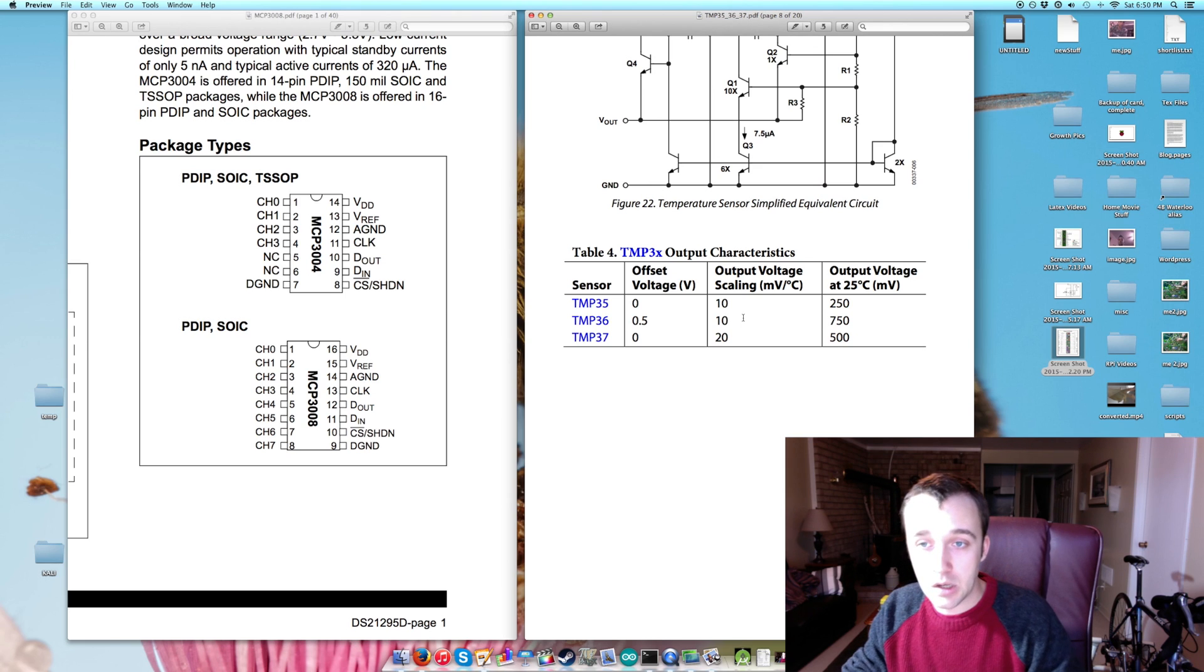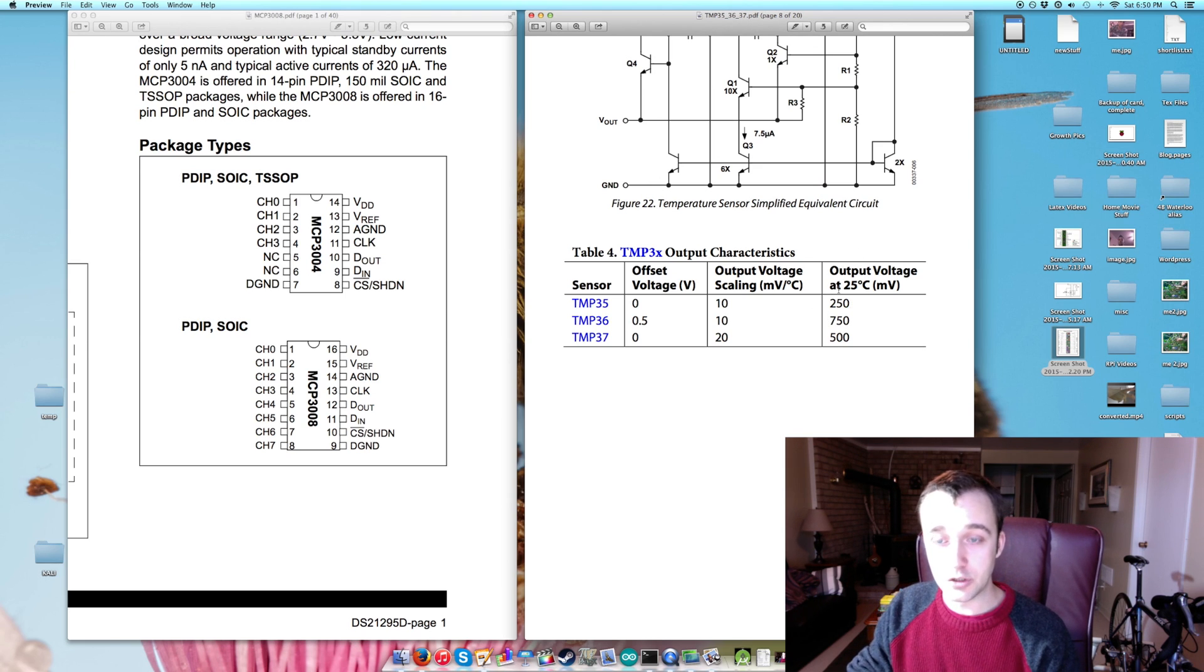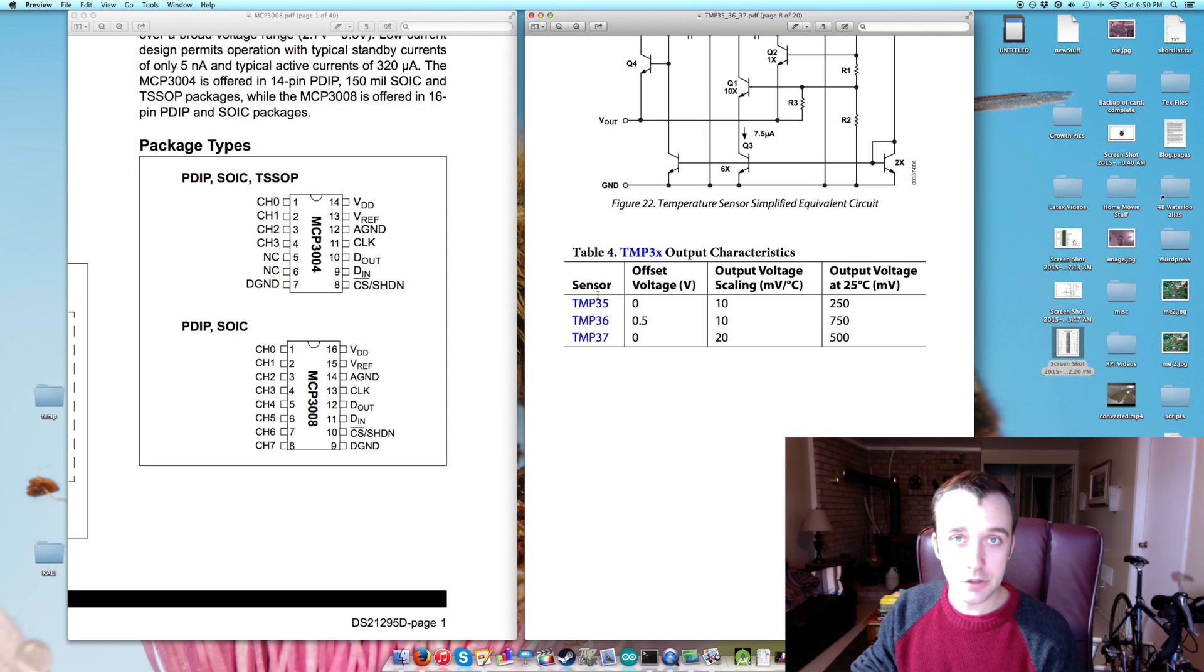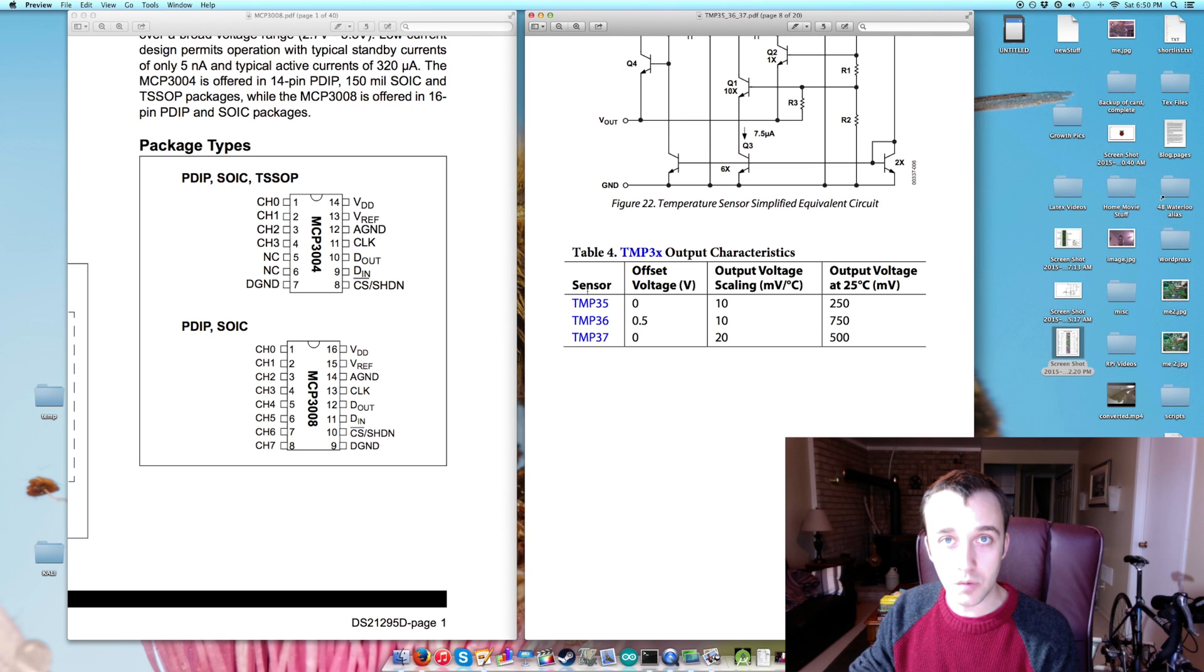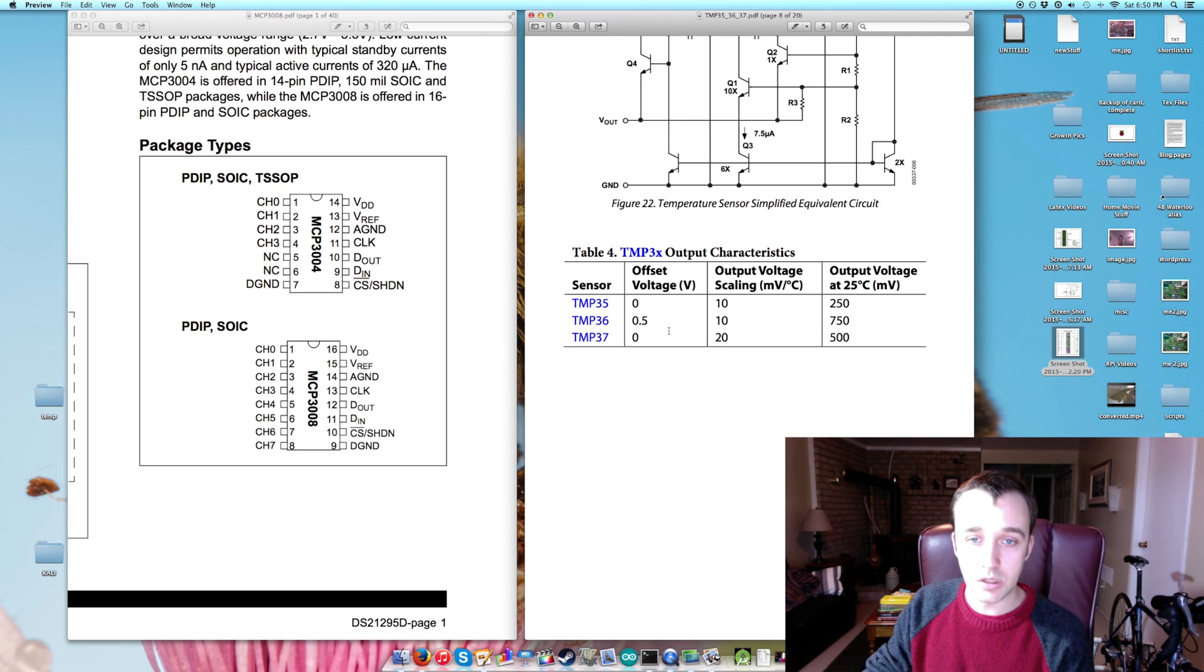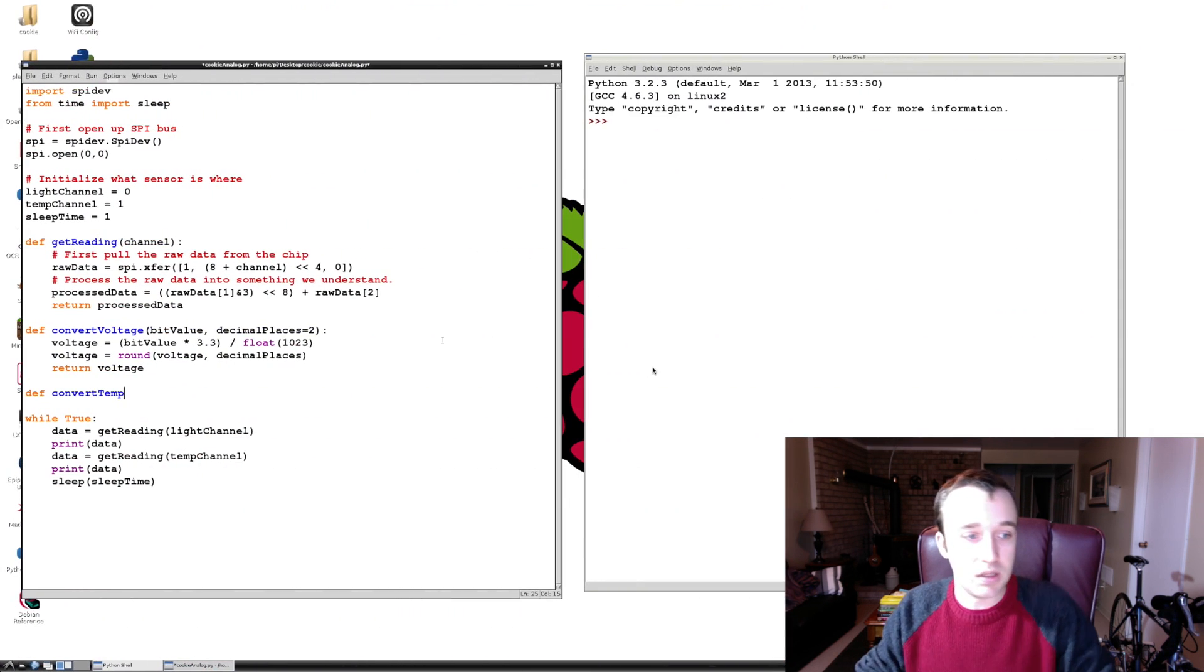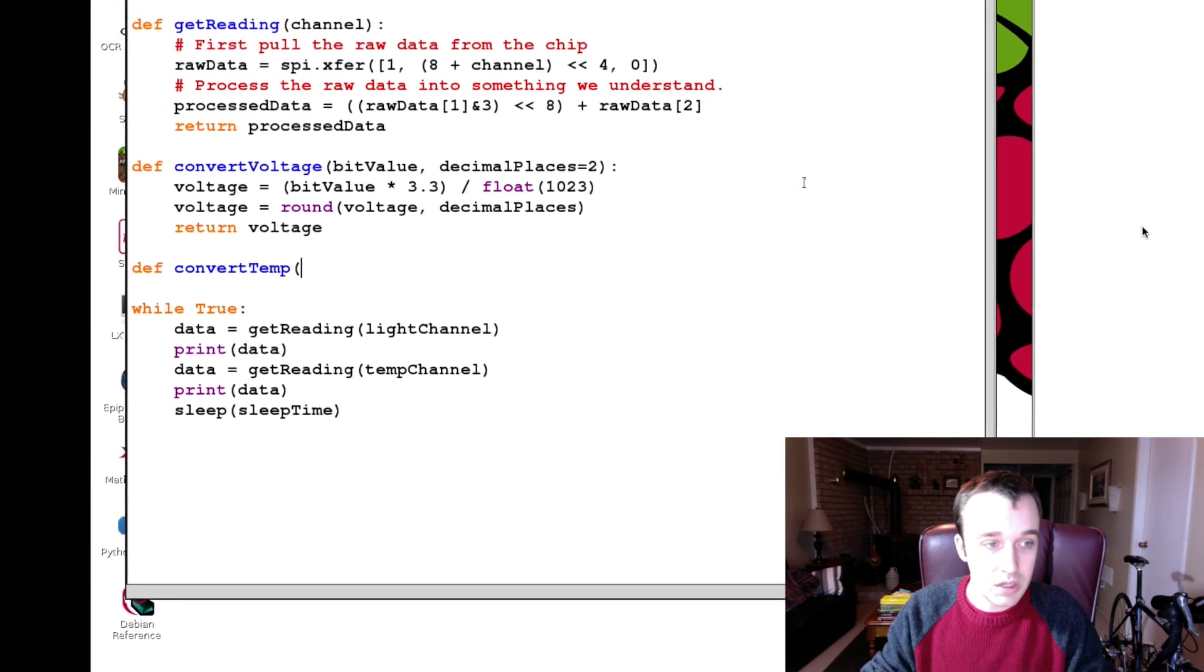So that means when we are reading 0.75 volts, we should be getting 25 degrees Celsius reading. The length of your wires in your circuit will affect this because you'll have voltage drop, so it's good to keep your wire lengths minimum. But that's how we convert that voltage value into real temperature in Celsius.